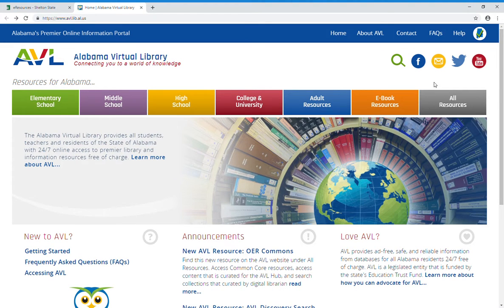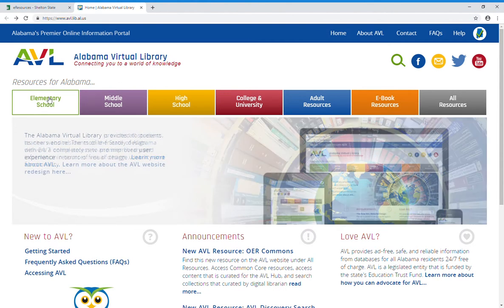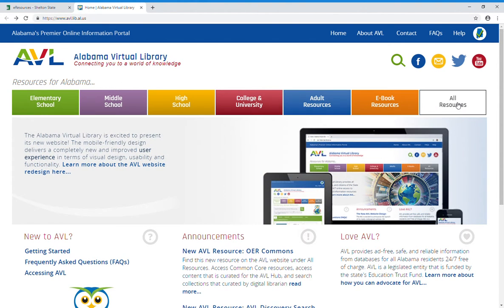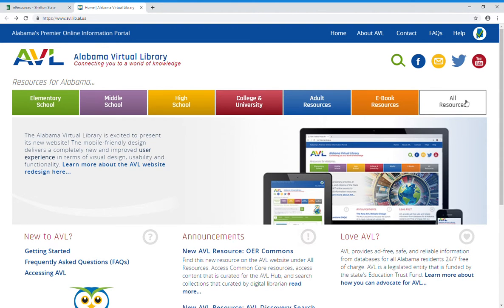To get to Gale Power Search, from the AVL main web page, using the menu bar across the top, go all the way over to the right-hand side and click the gray button that says all resources.